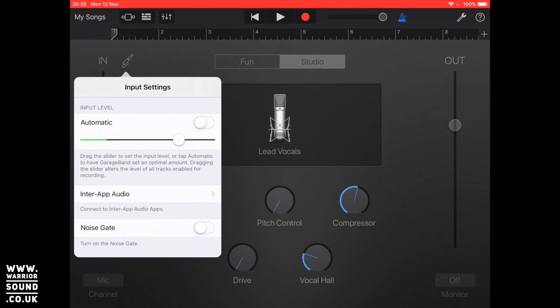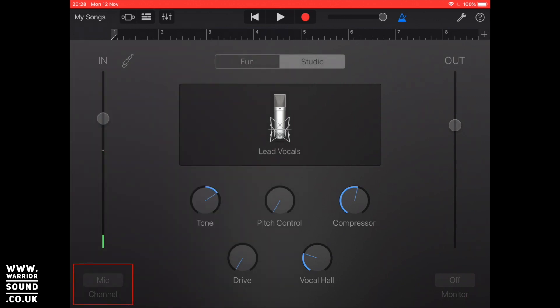As well on the bottom there's also a noise gate so we can turn on the noise gate so it will actually only kick in the audio at a certain decibel level. At the bottom there you'll see it just says mic channel. That will change depending on what you've got plugged in to GarageBand. At the moment it's not selectable because all we're using is the microphone that's actually on the device.